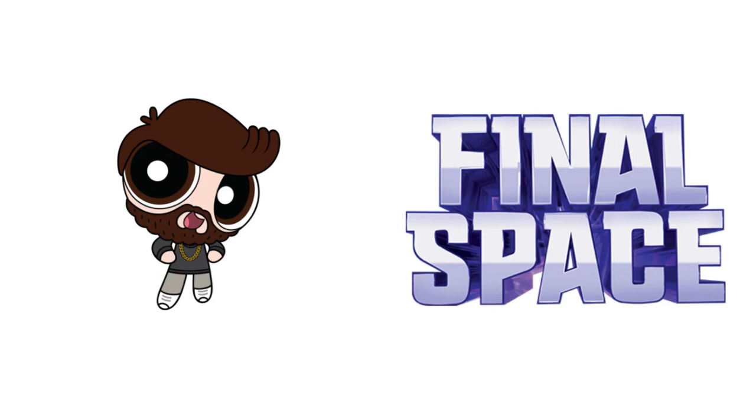Final Space. Wow, this show rocks! This show was about a space team who likes to go on great missions.